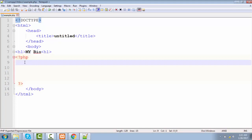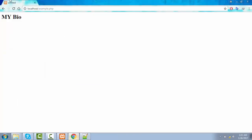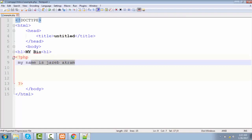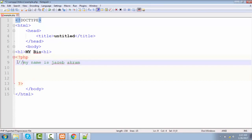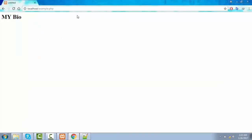If you want to add anything inside the PHP scope you can do it, but writing plain text like 'my name is Jazeb Akram' directly will cause an error, because lines 8 to 13 are inside the PHP scope, so only valid PHP code is accepted there — not plain text or HTML. To skip invalid code we add two slashes before the line to comment it out. After saving and refreshing, you'll see the error is gone because we commented out that line.